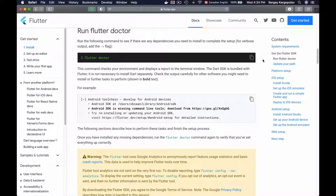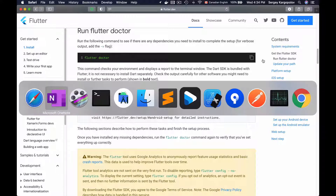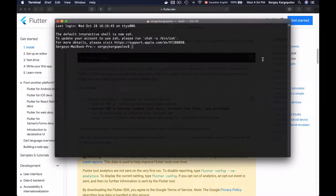Once you have installed Flutter SDK on your computer, the next step is to run the Flutter doctor command to see if there are any dependencies that we still need to install to complete the setup. And because we have put Flutter on the path in a previous video lesson, we can now run the Flutter command from any directory in a terminal window.